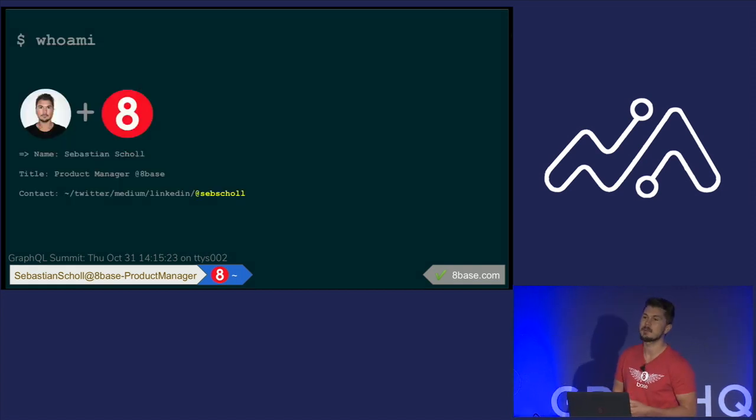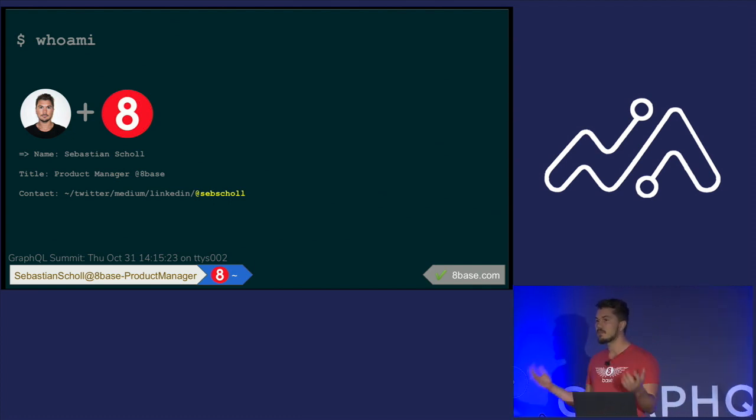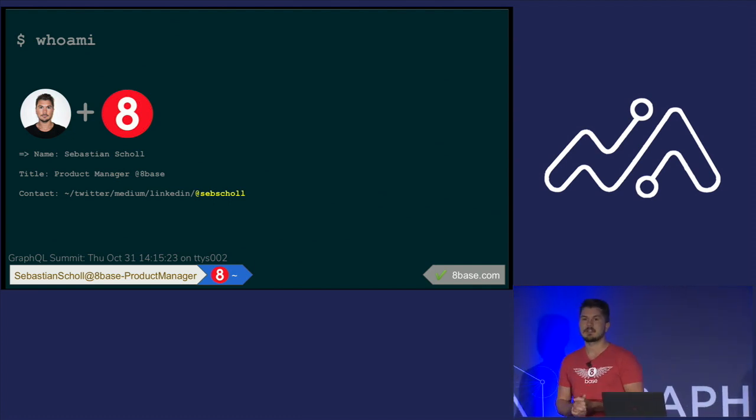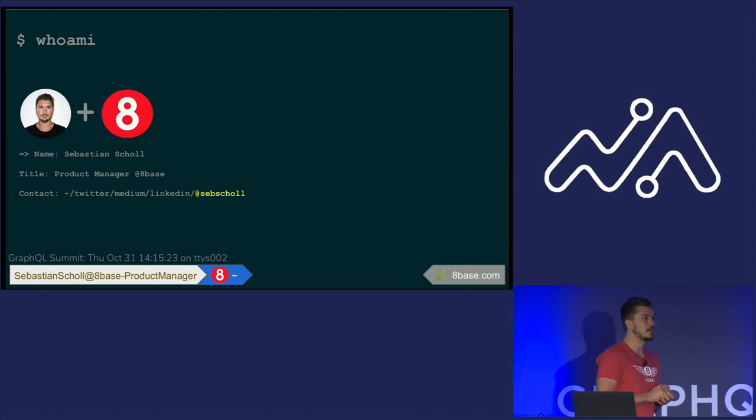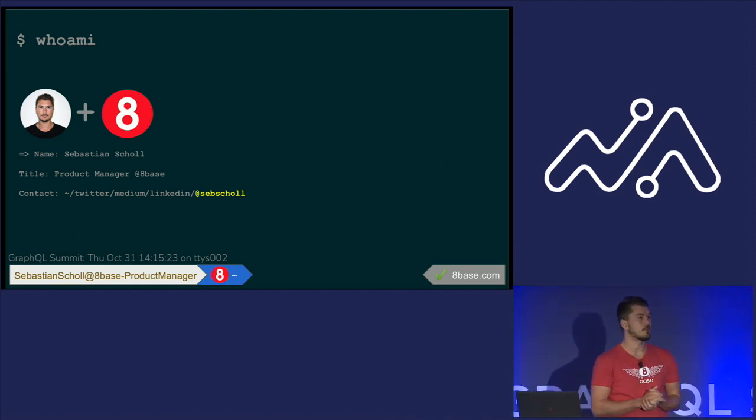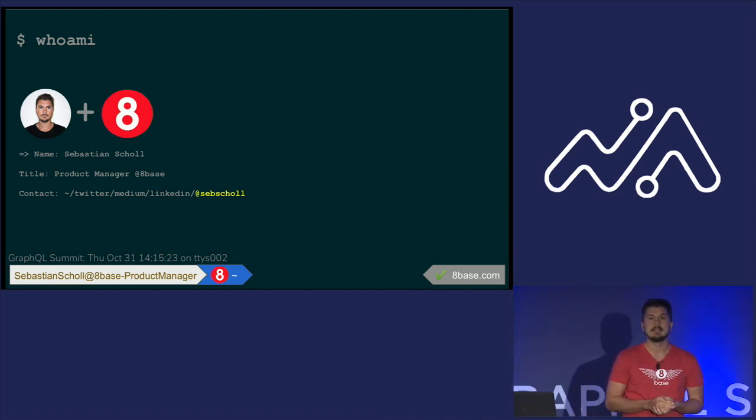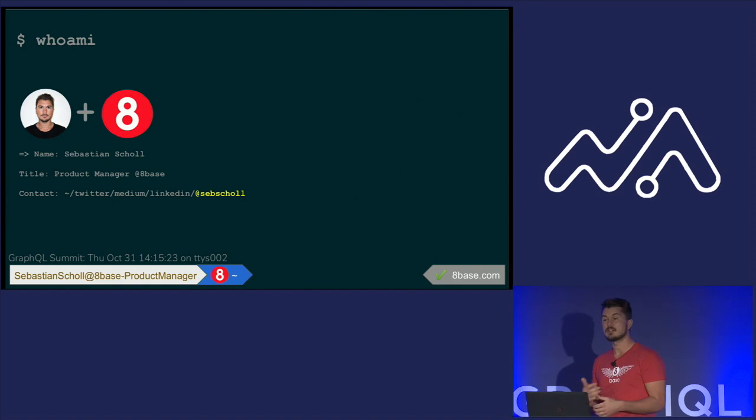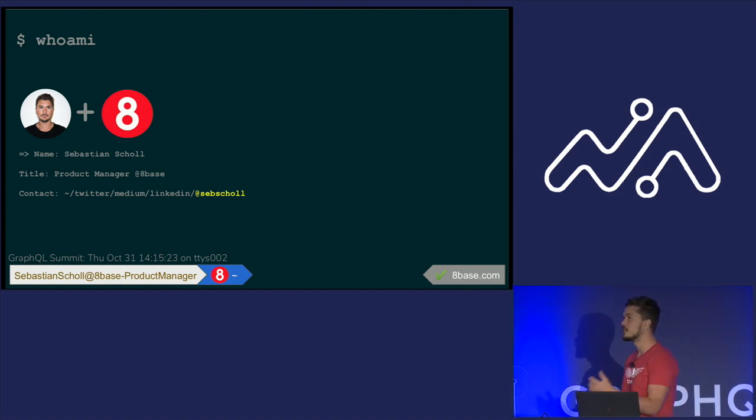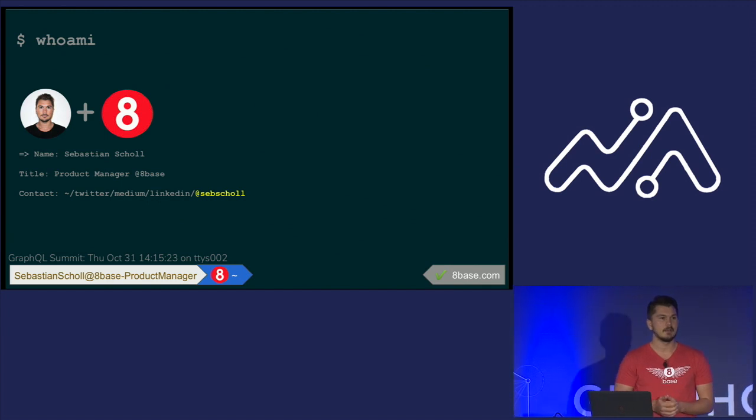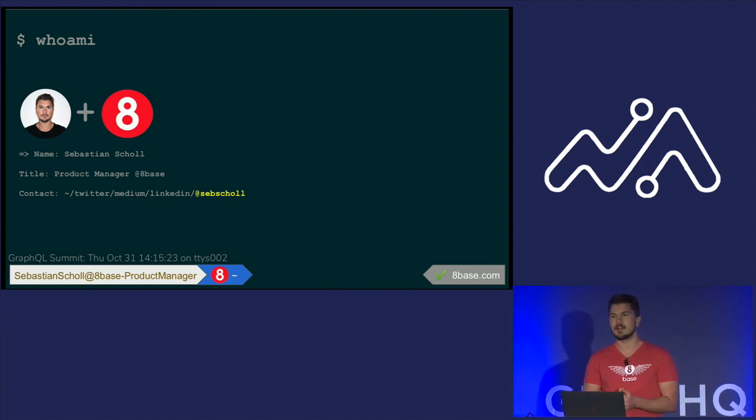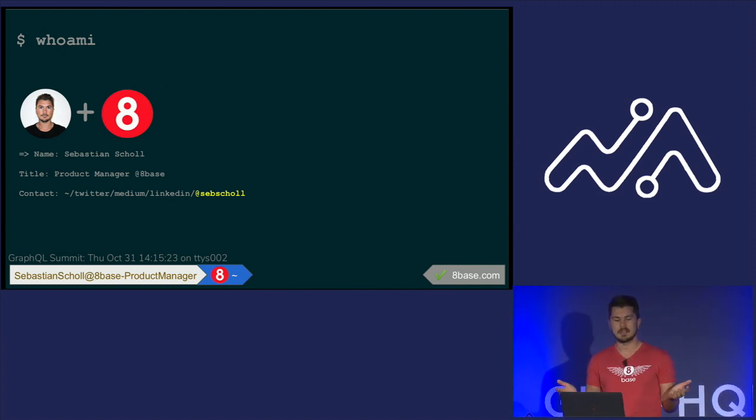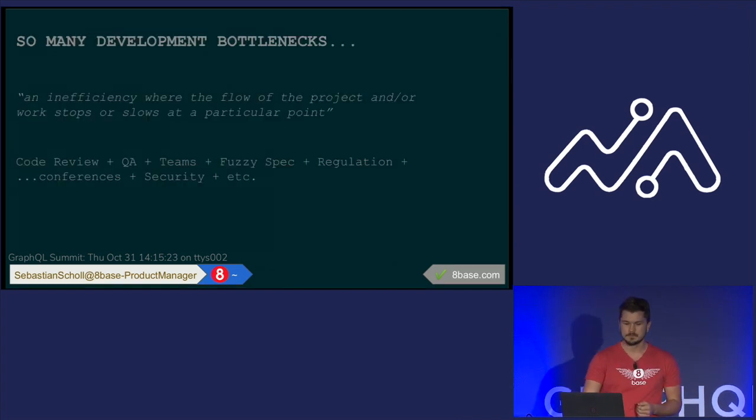So first off, just a little bit about me. My name is Sebastian Scholl, and I'm the product manager at 8Base. Pretty much I spend my days doing product feature design, working on the product roadmap, and then communicating with our engineering teams a lot, the different initiatives that the business team needs have explained to them. And one of the things I like to do a lot is I like to blog. So if you find me on Medium or Twitter or LinkedIn, I do a lot of article work.